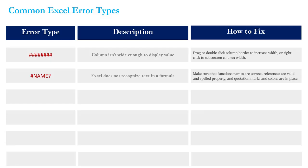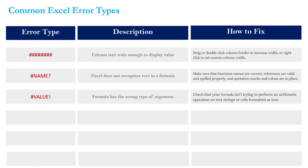Next up we've got the VALUE error and this is saying that your formula has the wrong type of argument. Far and away the most common cause for this VALUE error is when you're trying to multiply text with values. So if you're trying to perform some sort of arithmetic operation on text strings or cells that are formatted as text, this is where you'll most likely run across this error.